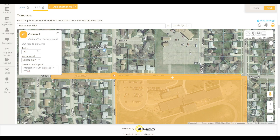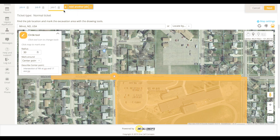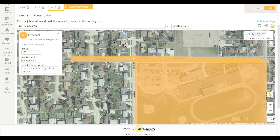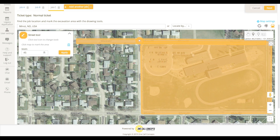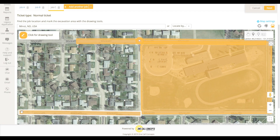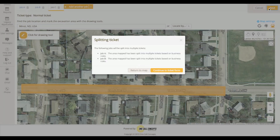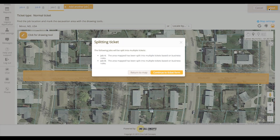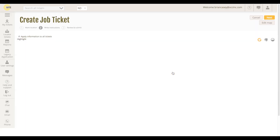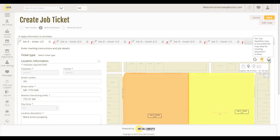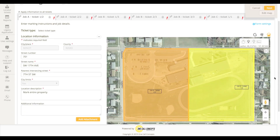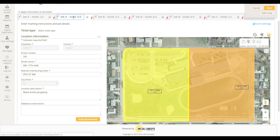You can also add a new job to the session by clicking the Add Another Job tab. As you can see, the tickets are clearly labeled with their respective job designations.